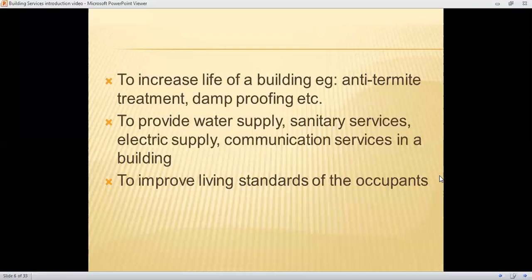Building services should preserve air quality and increase the life of a building — for example, by providing proper anti-termite treatment, damp proofing, and waterproofing. They should also provide water supply, sanitary services, electric supply, and communication services. Improving the living standards of occupants is another key objective. All provided building services should fulfill these objectives.